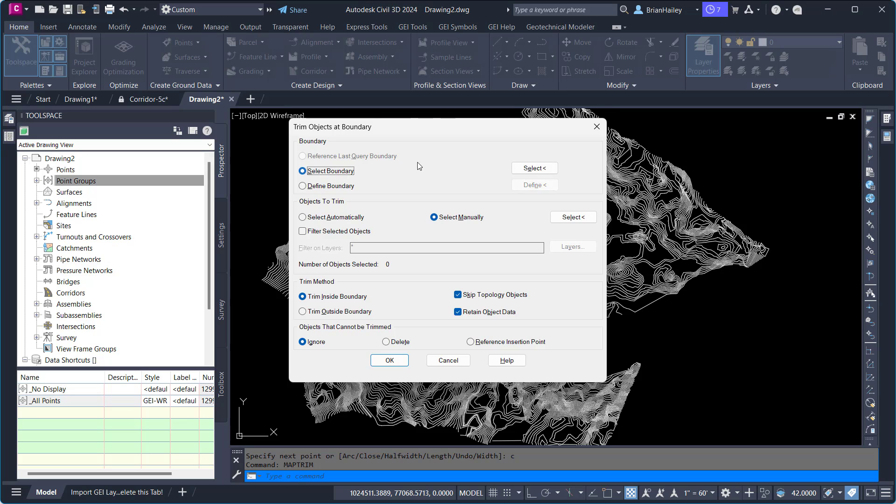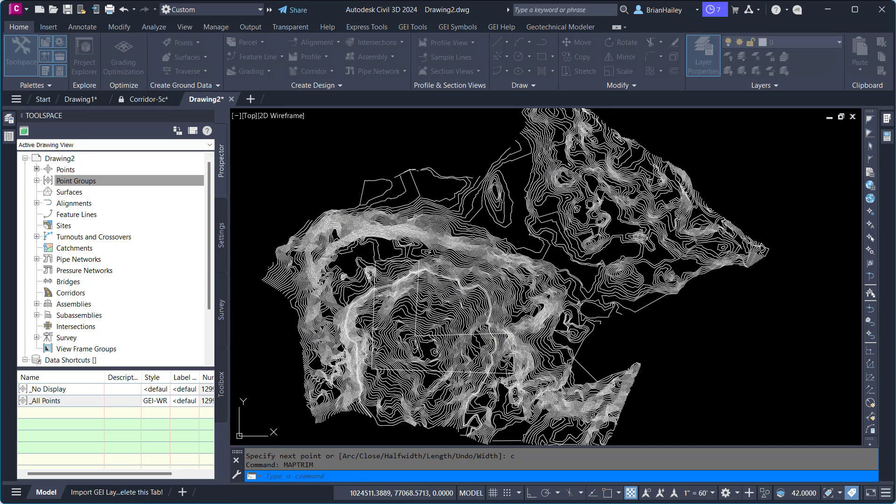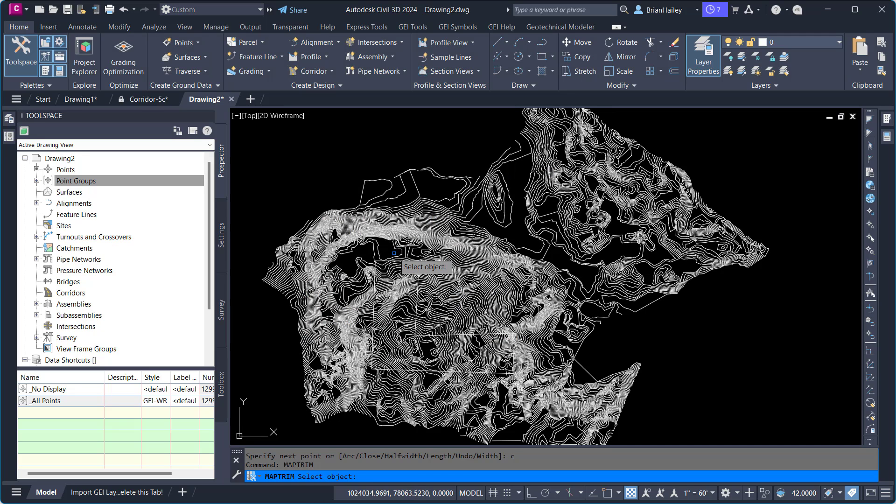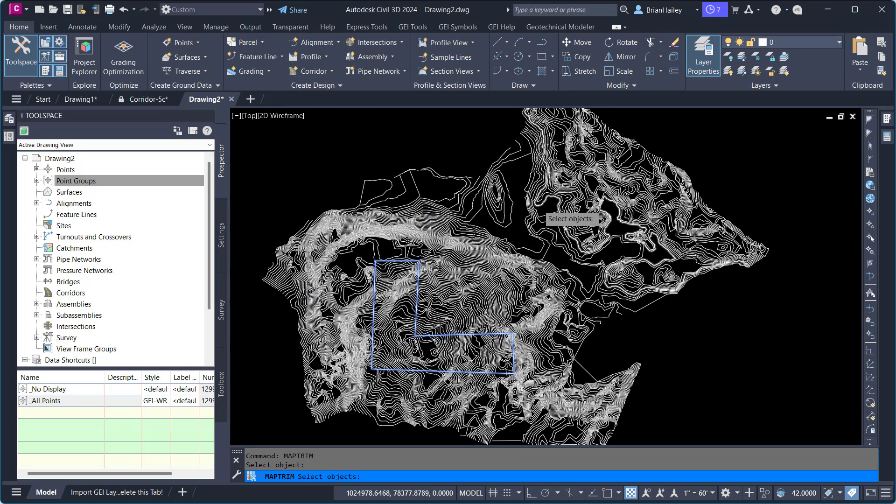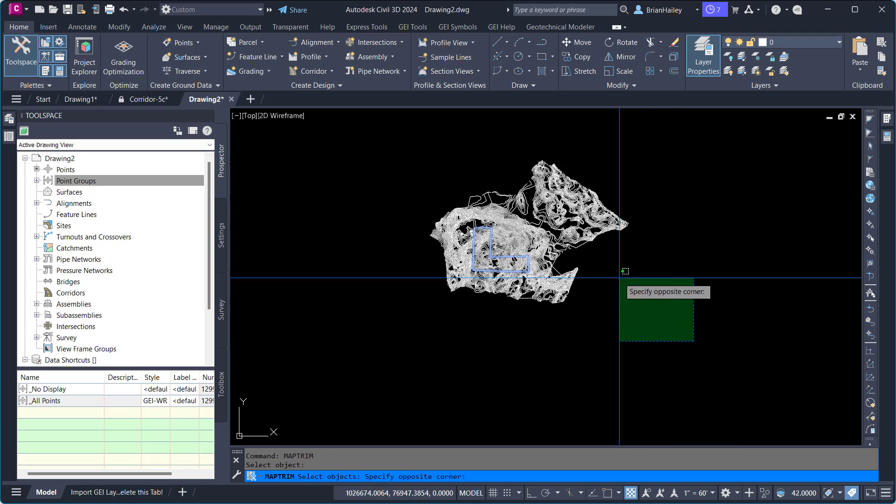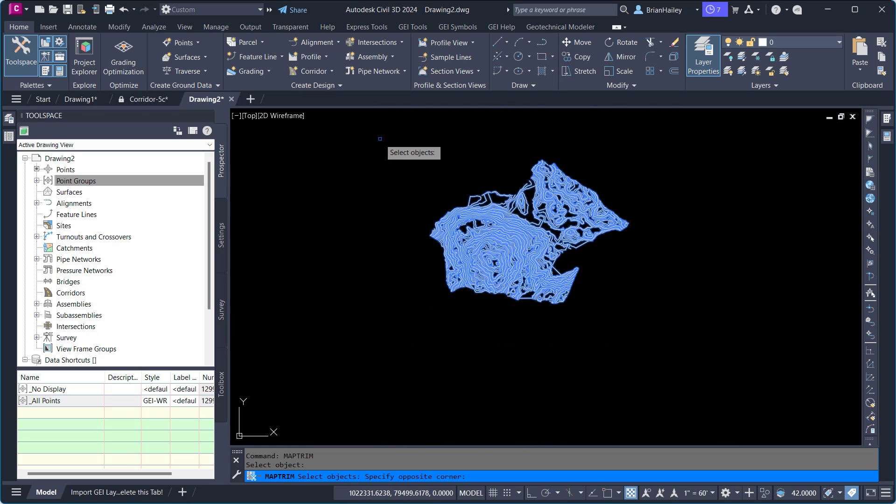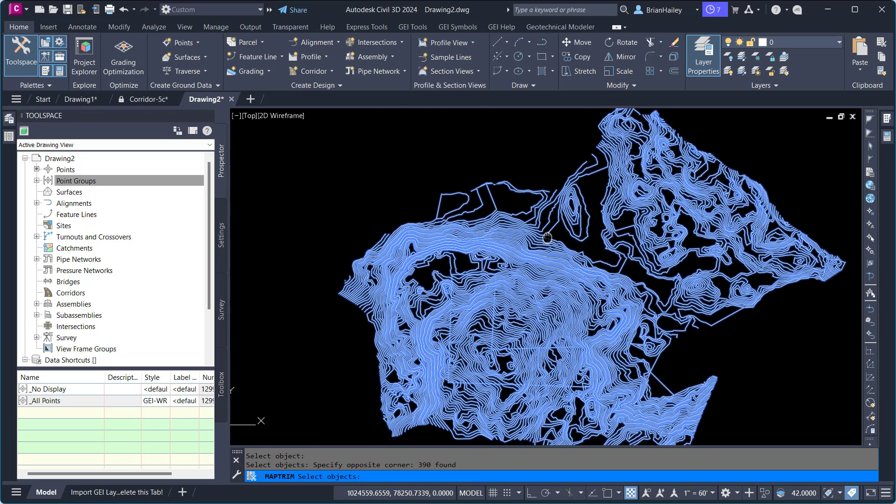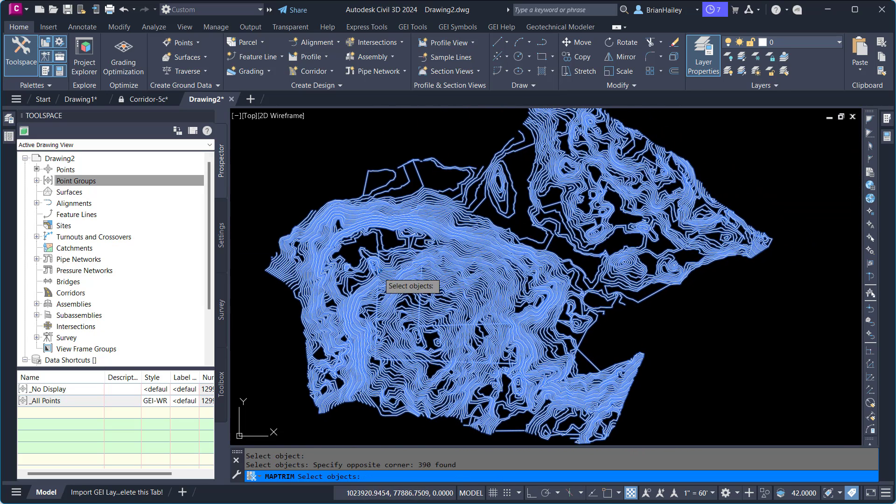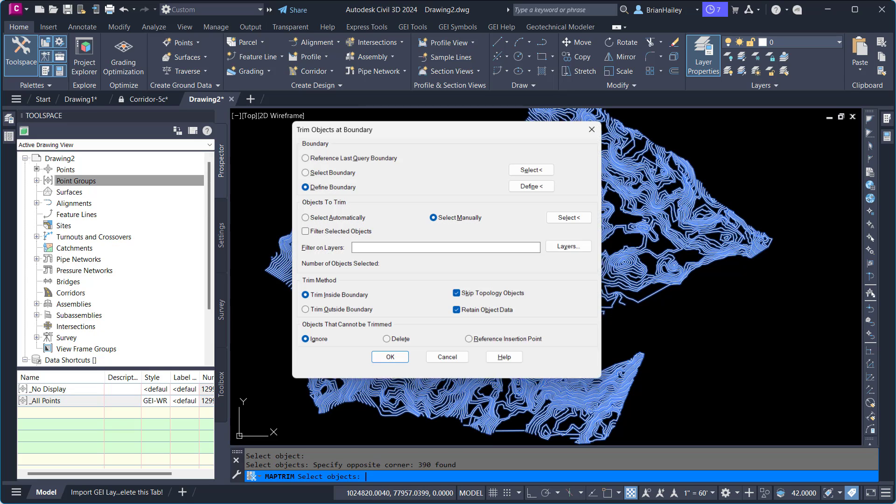So I'm going to select a boundary for this process, like that polyline that I just drew. Alright, objects to trim, I can select automatically. But I'm going to go ahead and select them manually, and I'm going to select everything. And the nice thing about this is anything that's outside of the boundary that doesn't cross it will also be deleted.